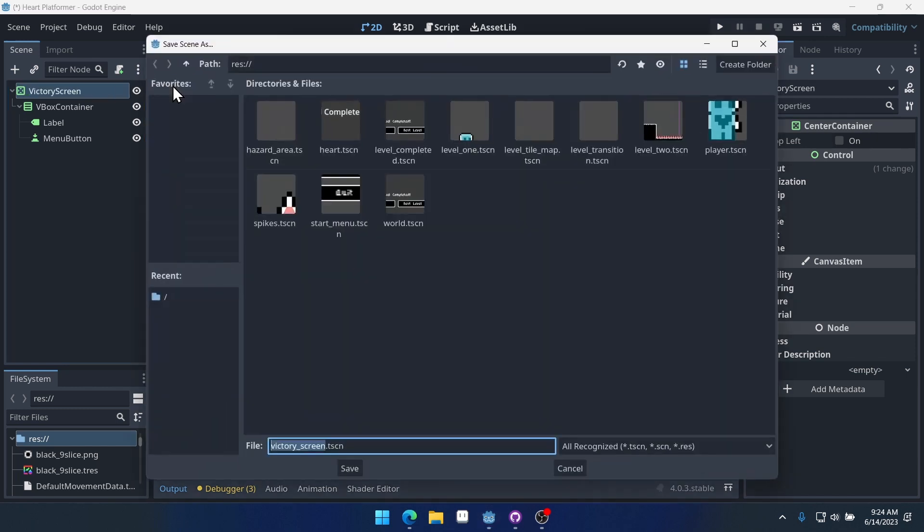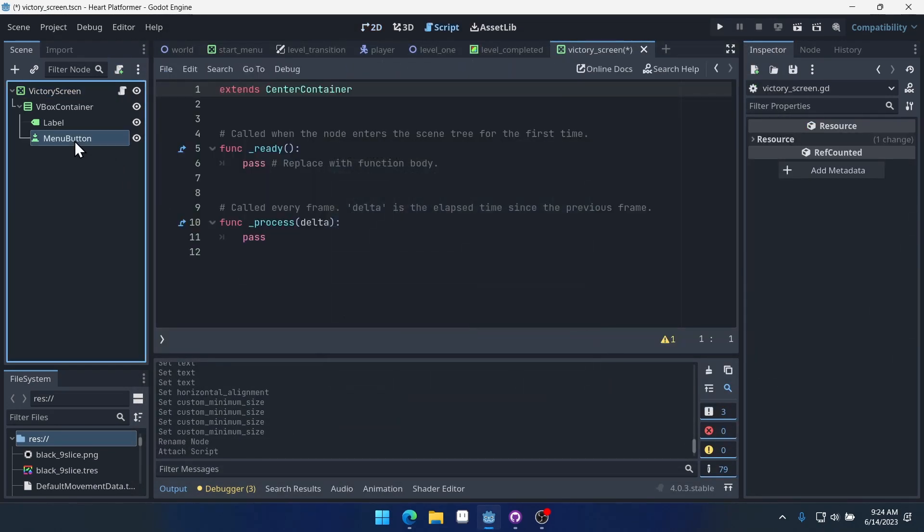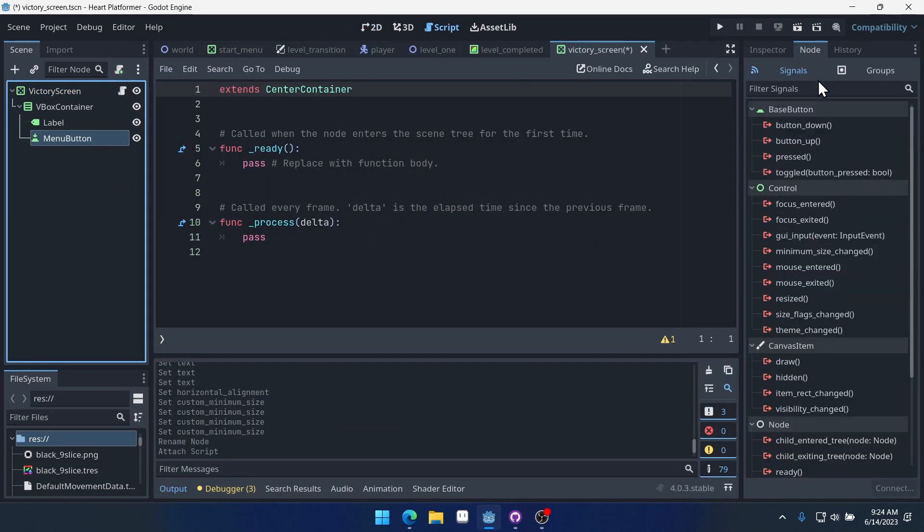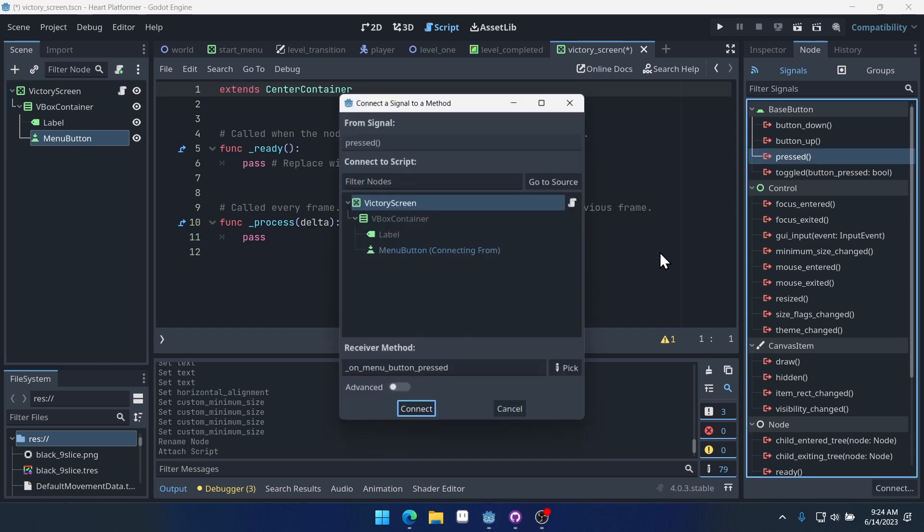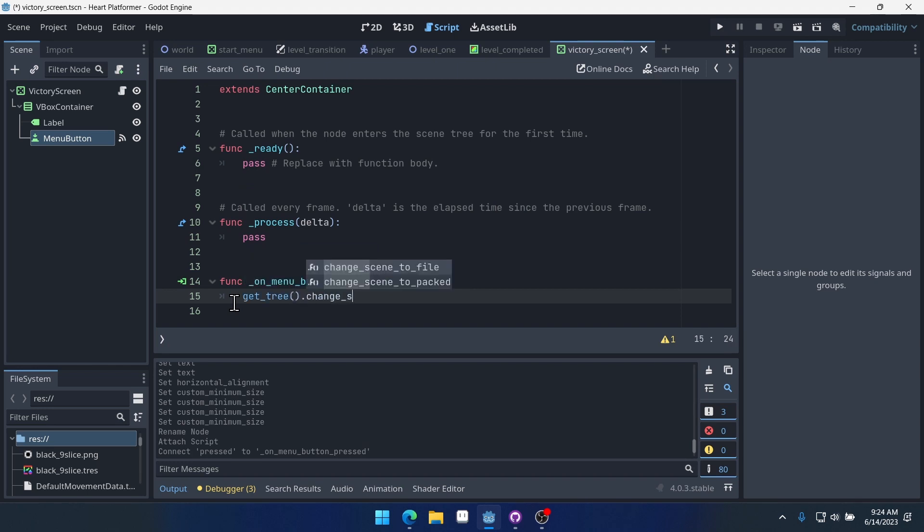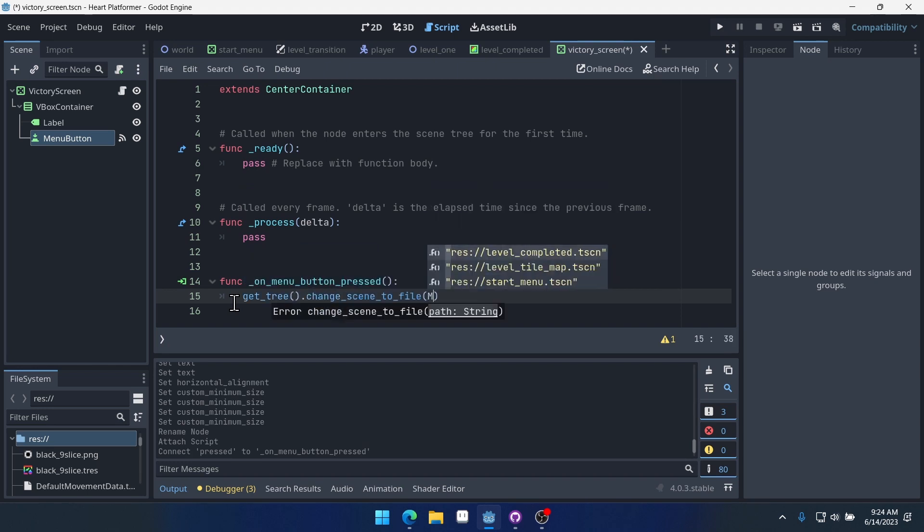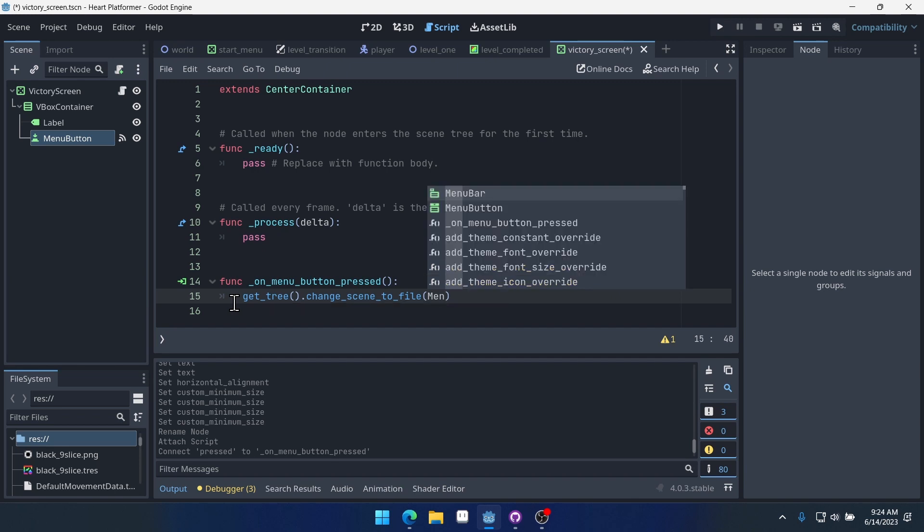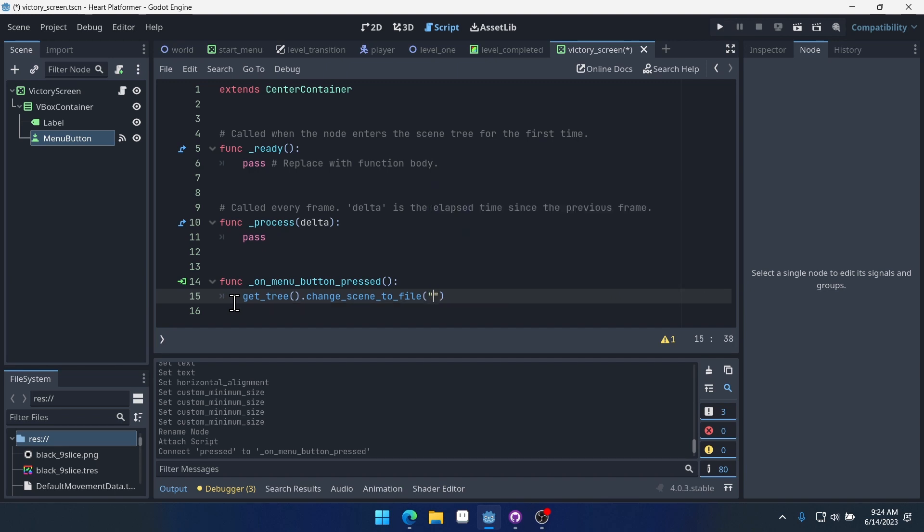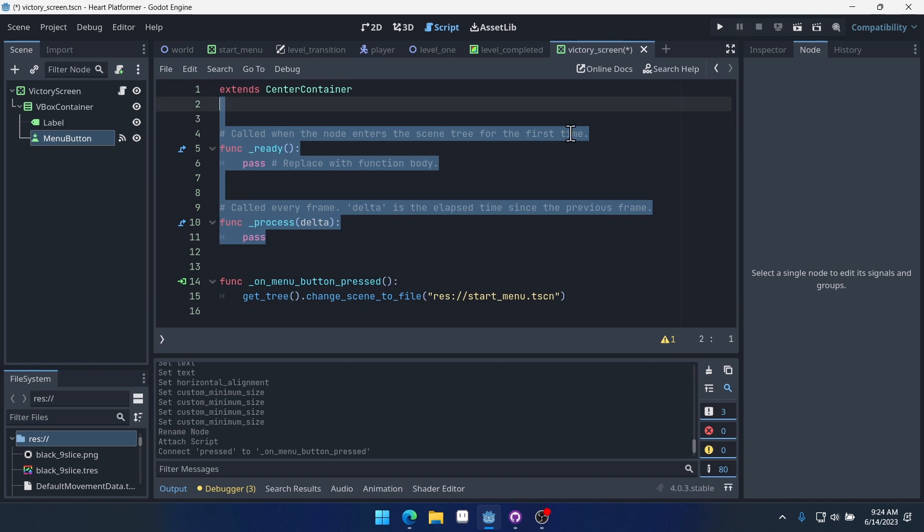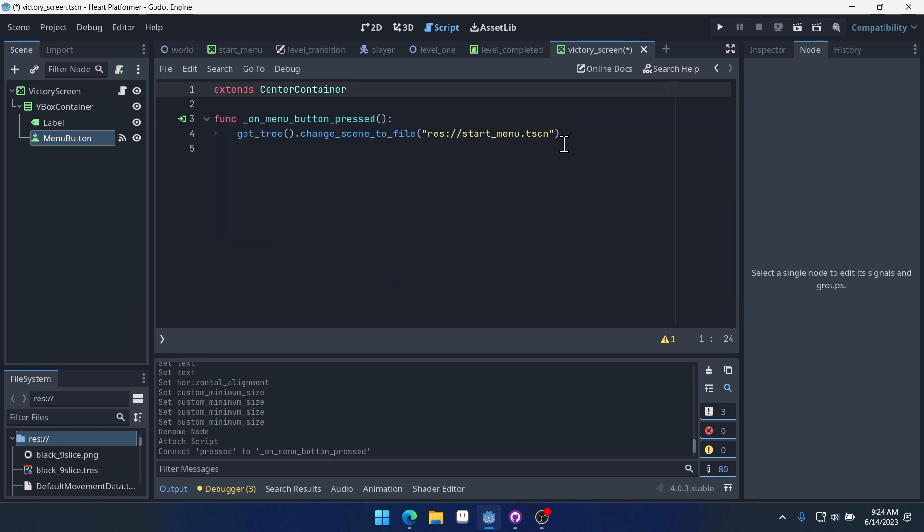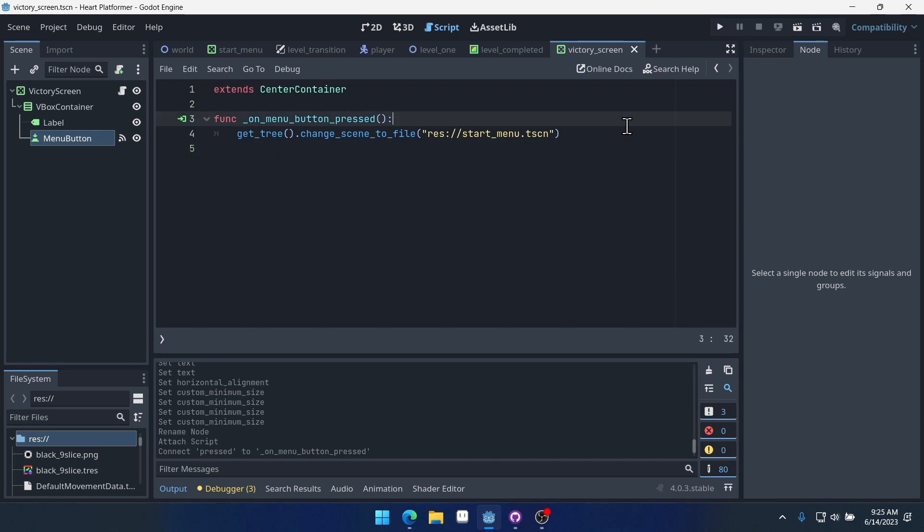So we're going to save this up. We got to name it though. We'll name this victory screen. Save this. And we'll attach a script to it. And we'll connect the menu button pressed in the script to get_tree().change_scene_to_file. And we're going to go start menu. Now, we have our victory screen. And it should take us back to the start menu.